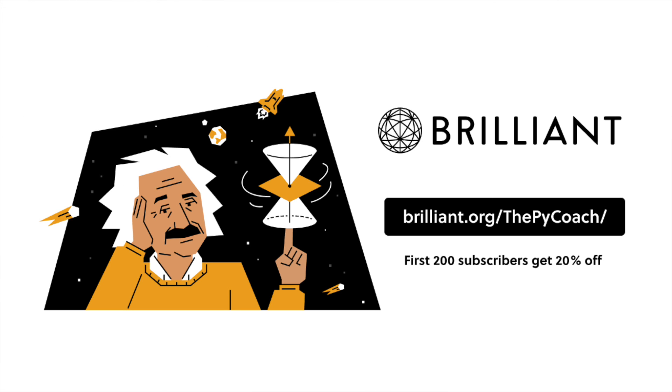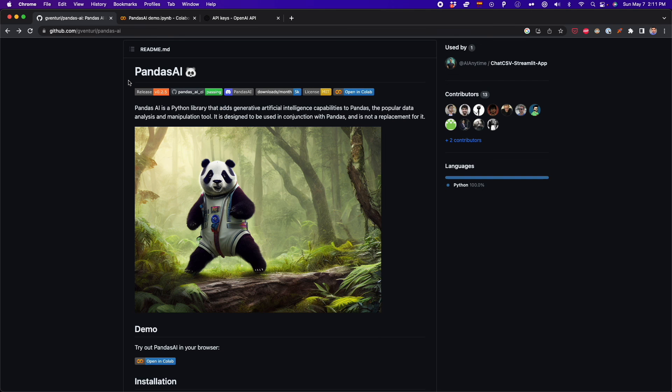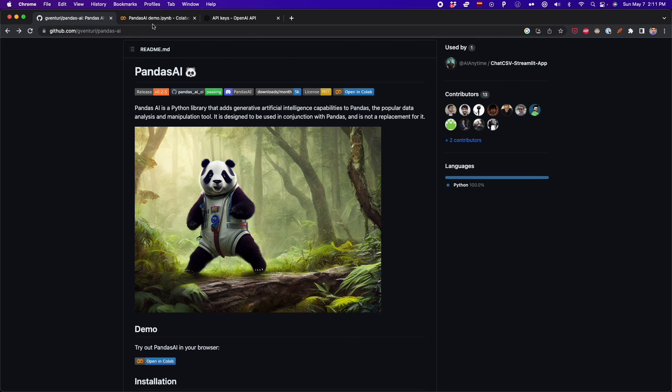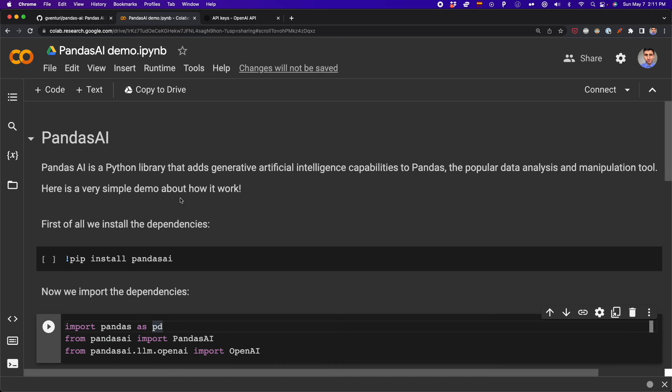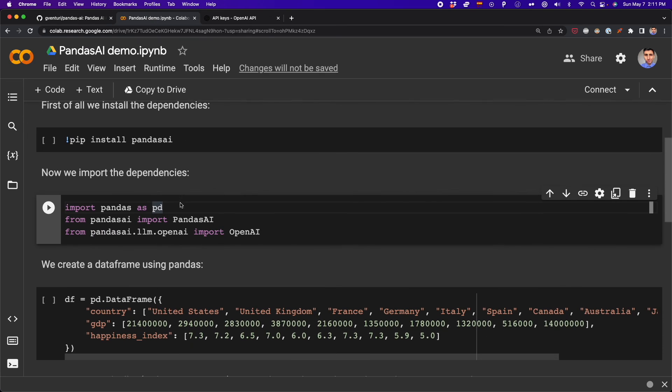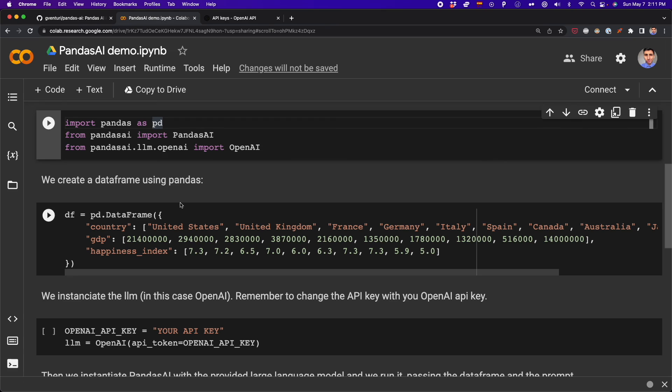To try everything Brilliant has to offer free for a full 30 days, visit brilliant.org/thepycoach. The first 200 of you will get 20% off Brilliant's annual premium subscription. That's it for this video. I'm going to leave in the description below the link of the GitHub repository so you can open this Colab notebook and play with pandasai. Let me know in the comment section what you think about this library. I'll see you in the next one.